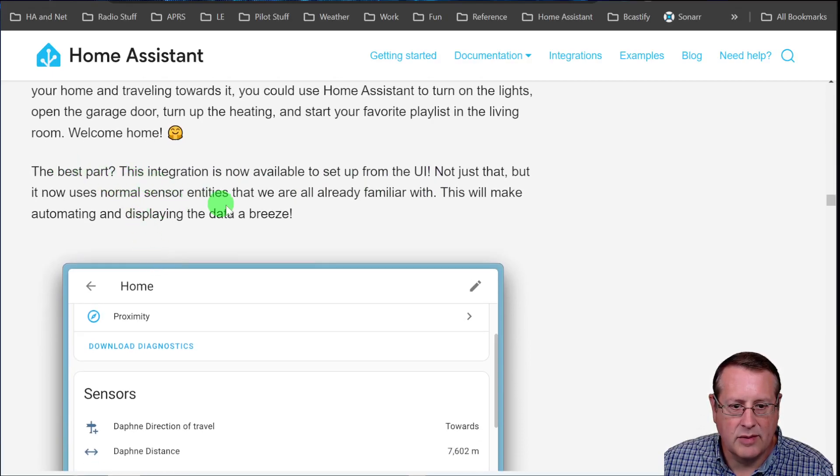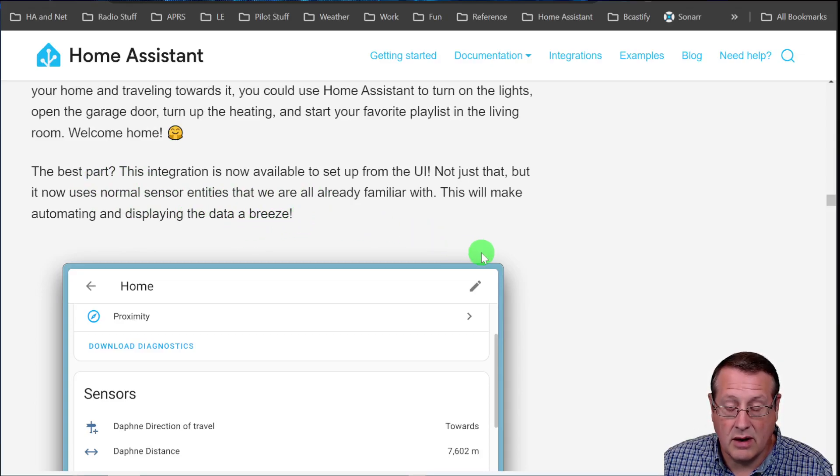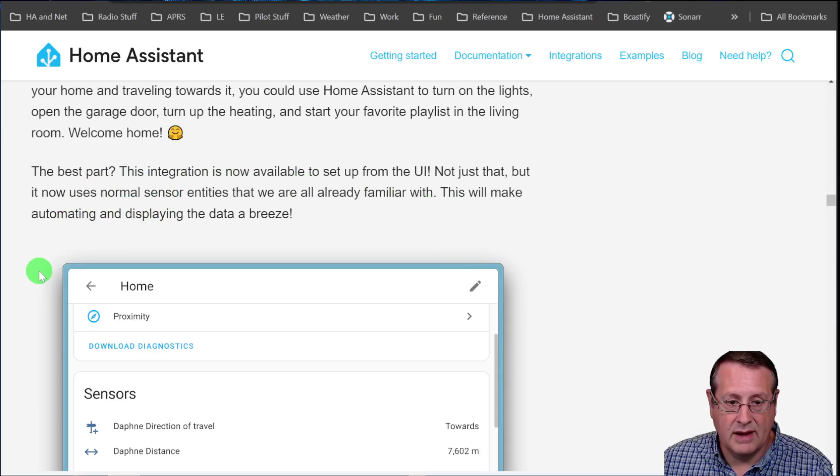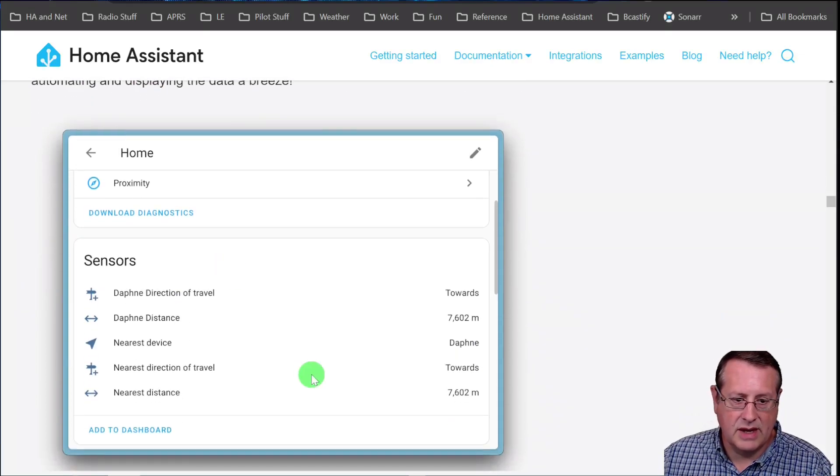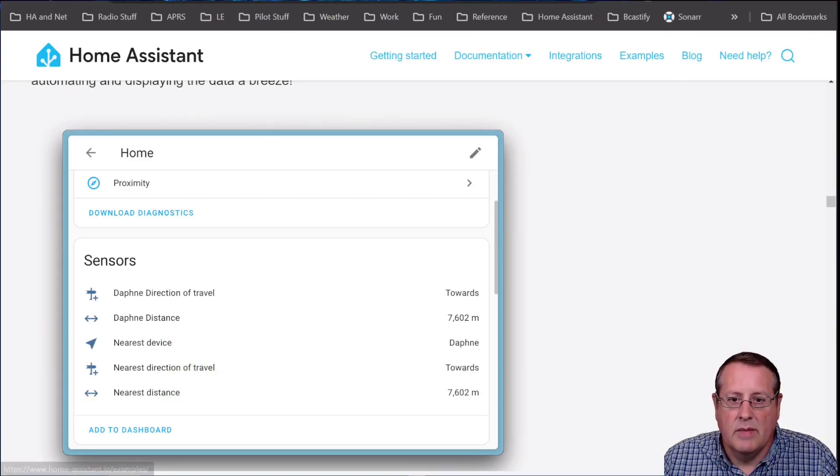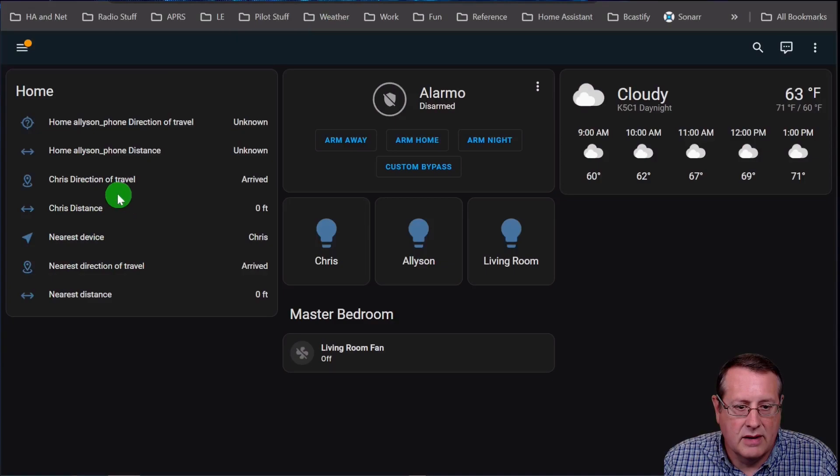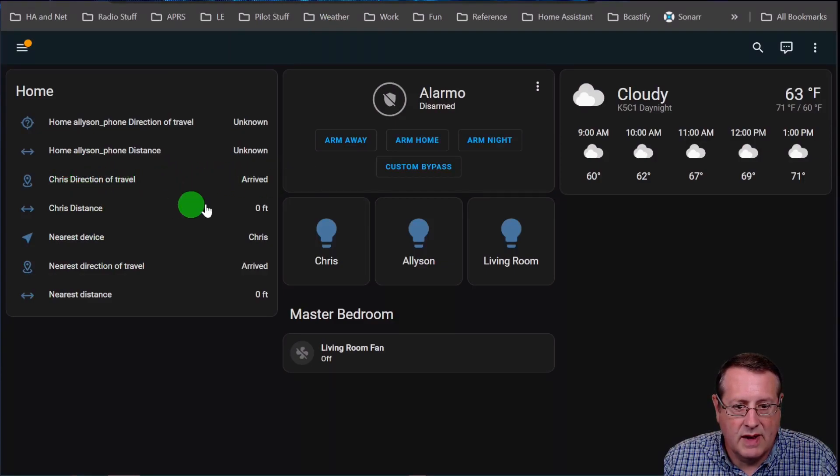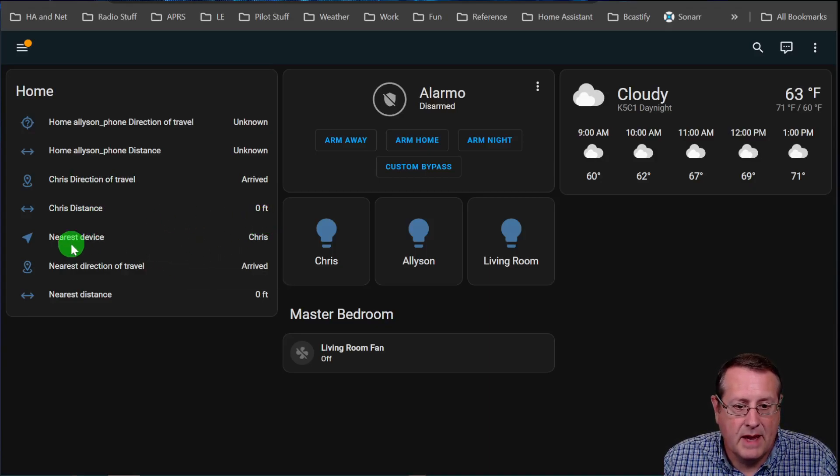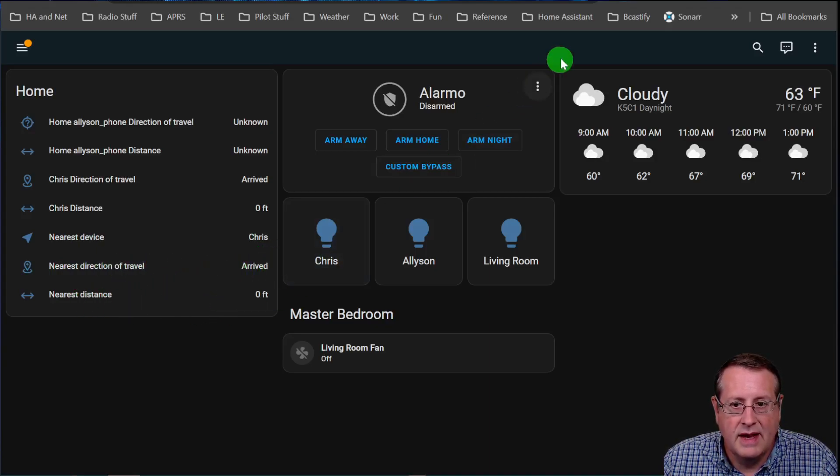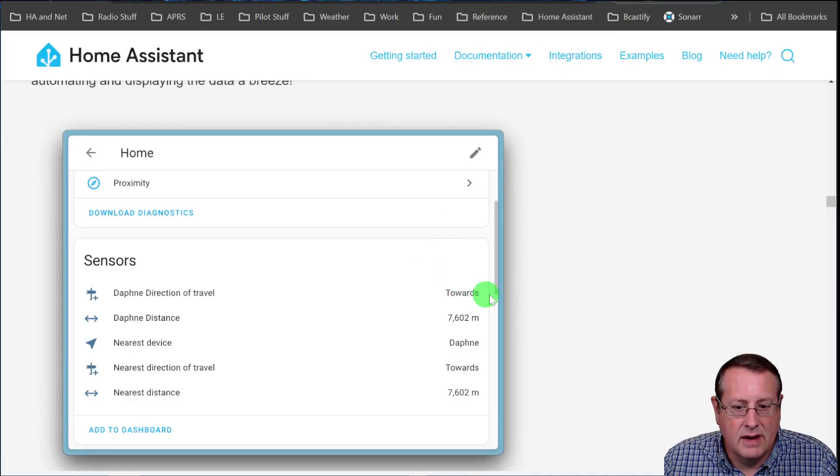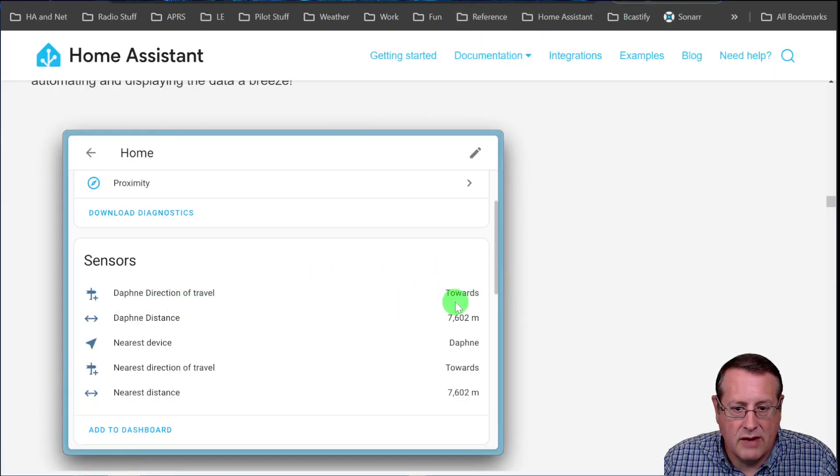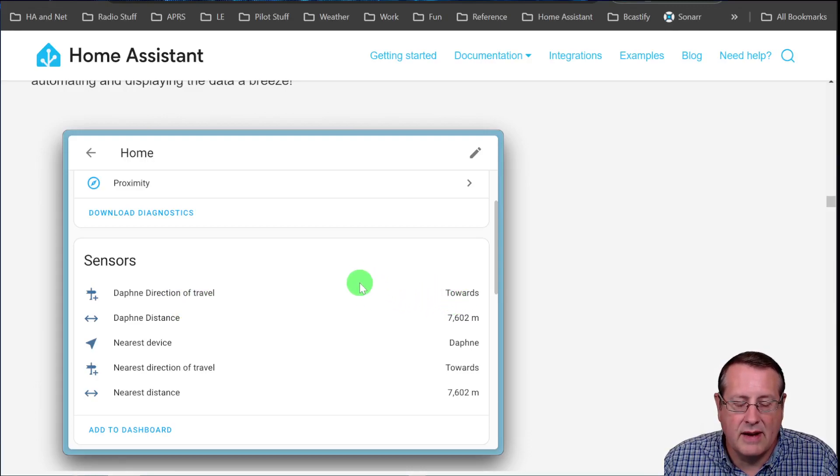And it also is able to be set up via the UI. Not only that it uses normal sensor entities that we all really are already, familiar with. So you can make automating and displaying data a breeze. And here's an example. They show direction of travel, distance from whatever and all that stuff. So on mine, I actually have my phone on here and it shows direction of travel arrived. So I've arrived. It shows the distance to the zone is zero feet. So I'm in the zone. And it also says I'm the nearest device. Nearest direction is still arrived in your distance. If you were moving to or away from that, you would see it show here, direction travels towards, in this case, you would take and make an automation off of that.